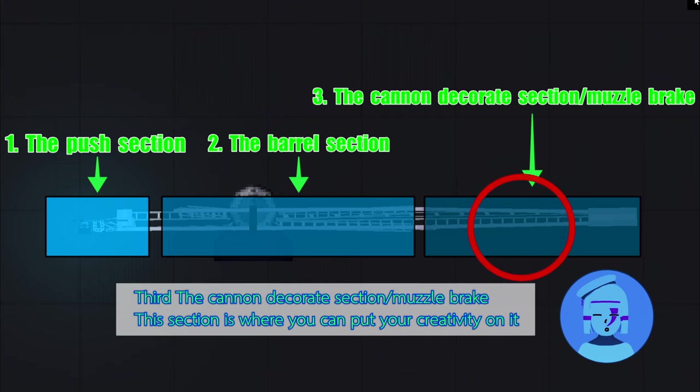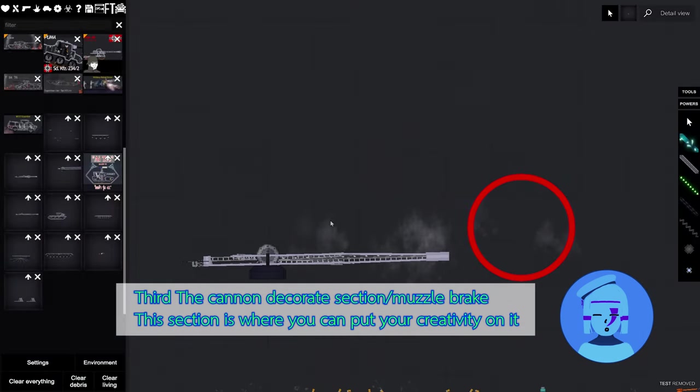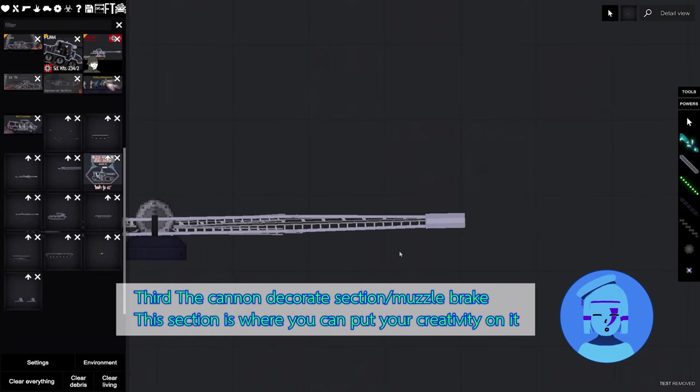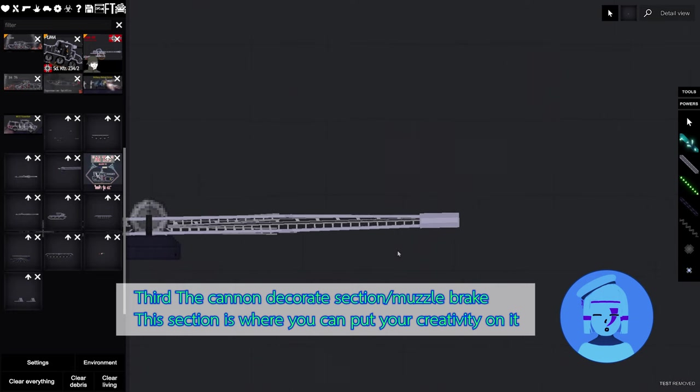Third, the cannon decorate section, or you can call it muzzle brake. This section is where you can put your creativity in it.